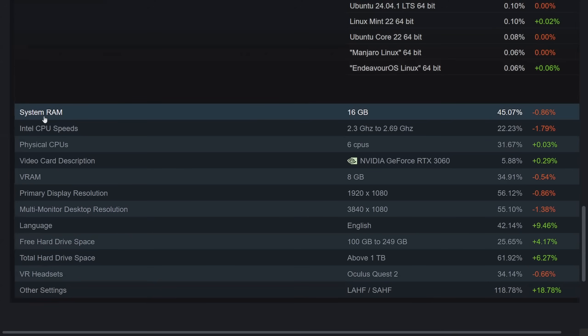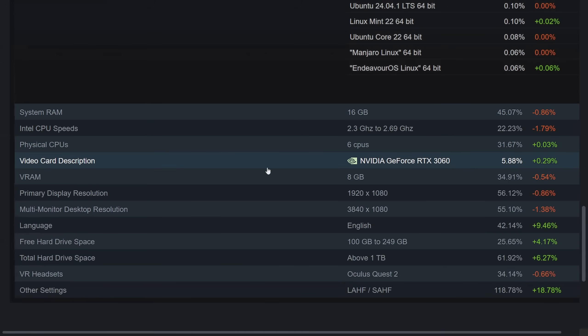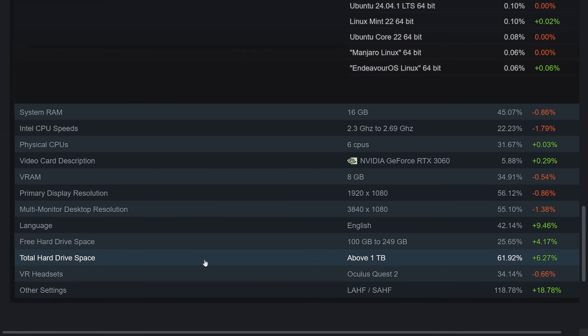Hardware statistics go like this. System RAM, 16 gigs. Most people use 16 gigs with nearly 45% of people having that amount, at least on the gaming desktop side of things. When it comes to cores, 6 cores, and most people use the NVIDIA GeForce RTX 3060. Funny enough, I just got one myself, not based off of these statistics, but purely because I found a good deal. VRAM is 8 gigs, primary display resolution, vast majority using 1920 by 1080, and a majority of people now have over 1 terabyte of storage space.